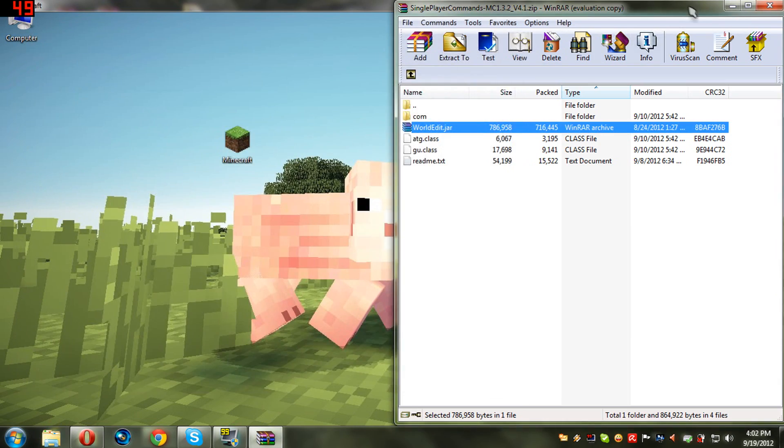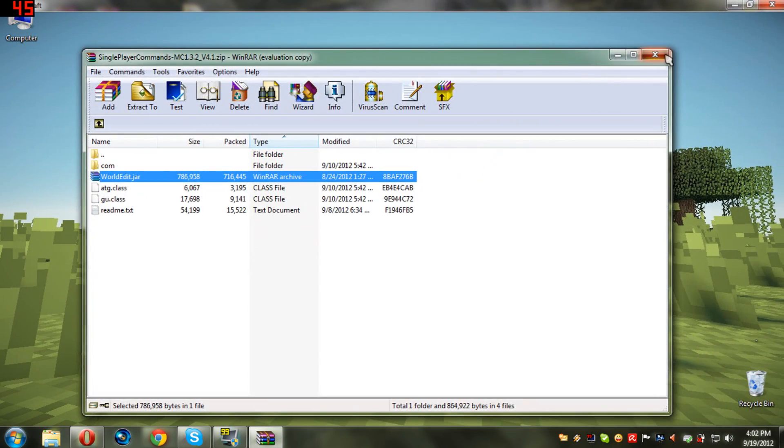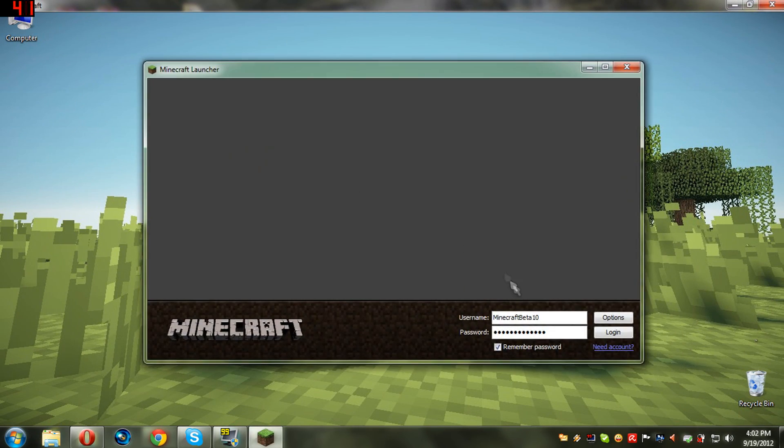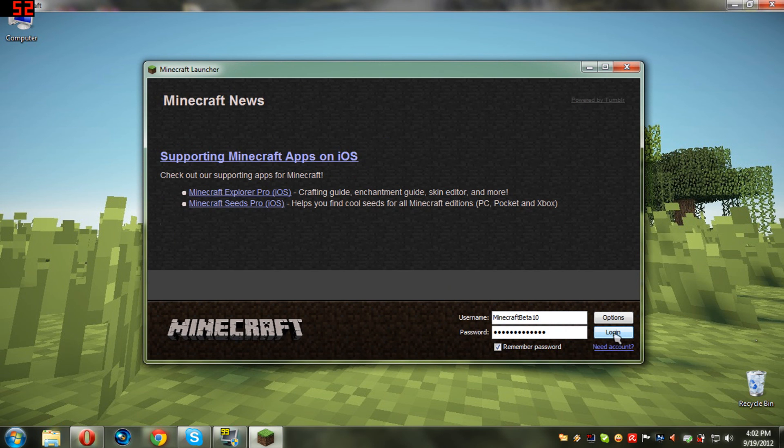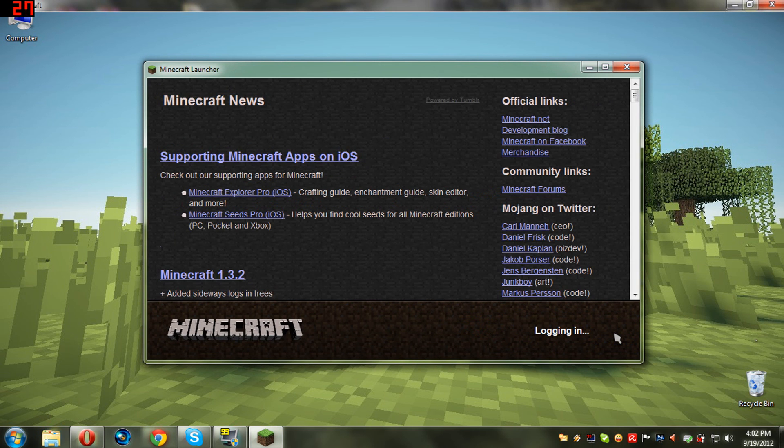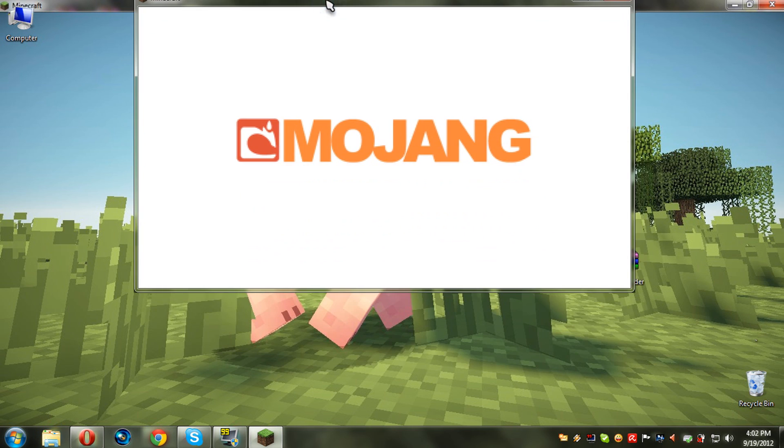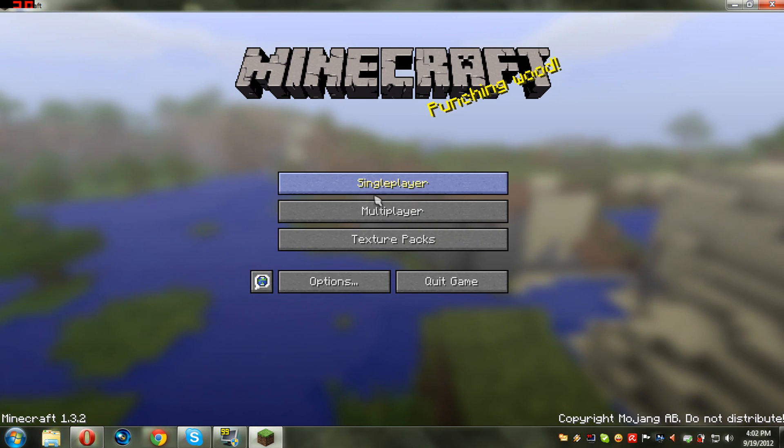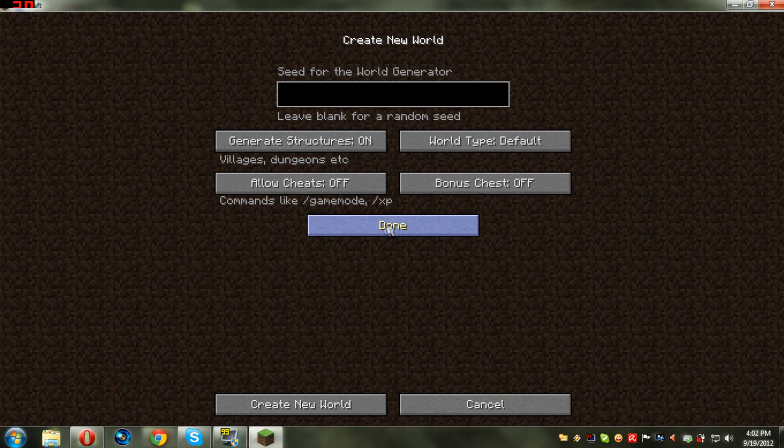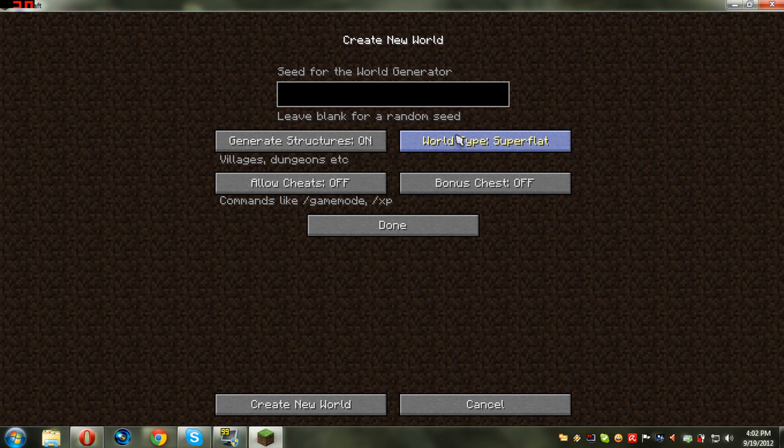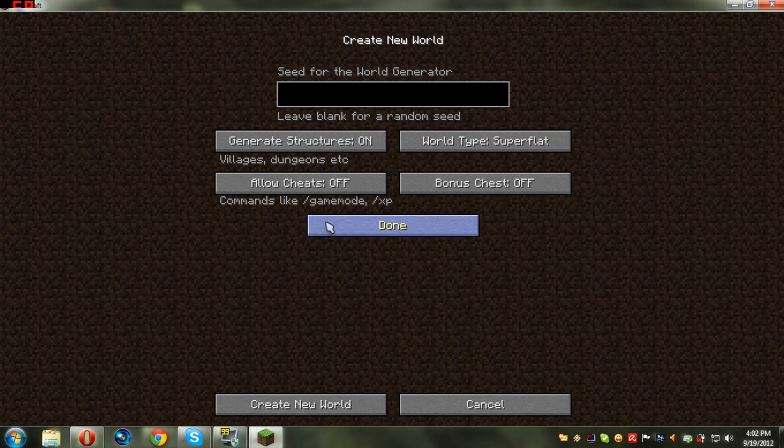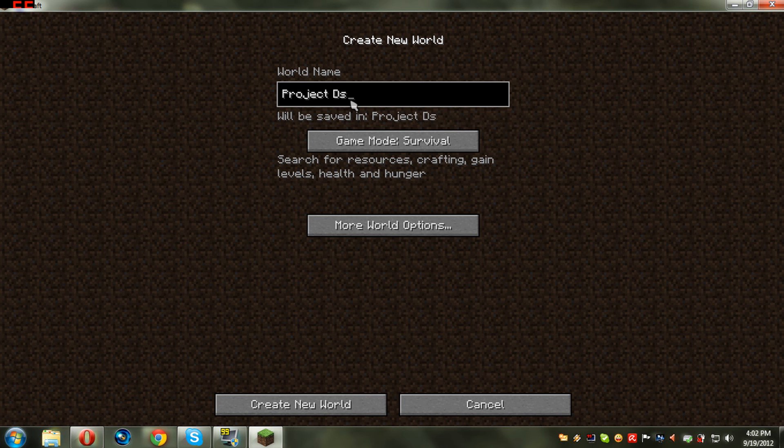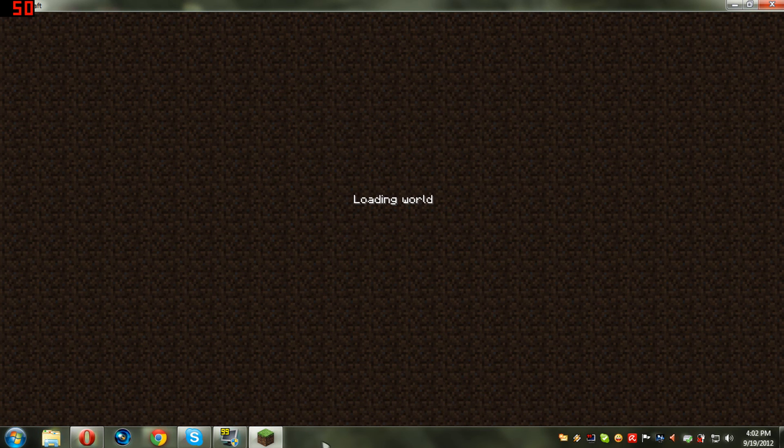Now you're basically done. You've installed your mod. I'm gonna open Minecraft now. I'm gonna log in. I want to create a new world. Call it, let's say superflat, and call it project DSX.